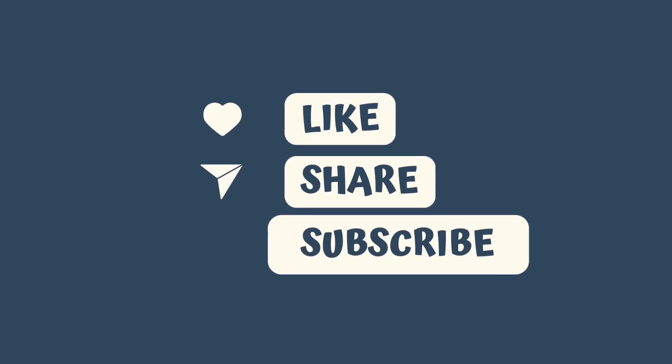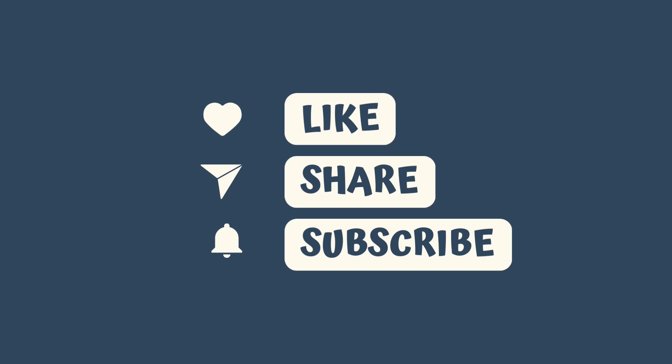If you enjoyed this video, don't forget to like, share, and subscribe for more content.